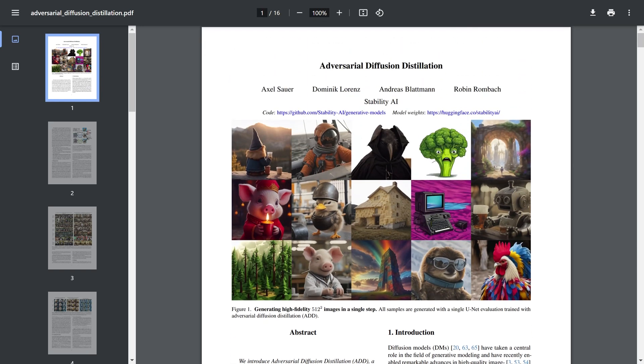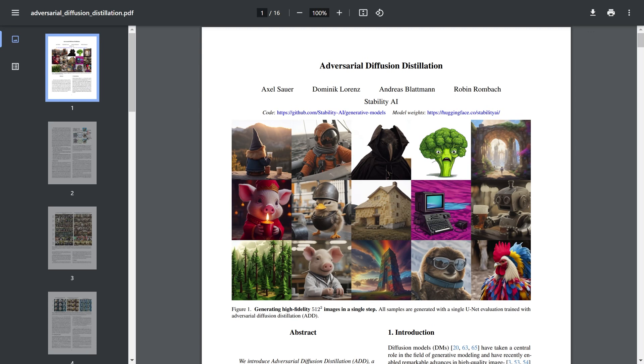So they're calling it Adversarial Diffusion Distillation. It is early stages but it is pretty exciting and I think it could possibly be the start of something interesting in this generative AI space.